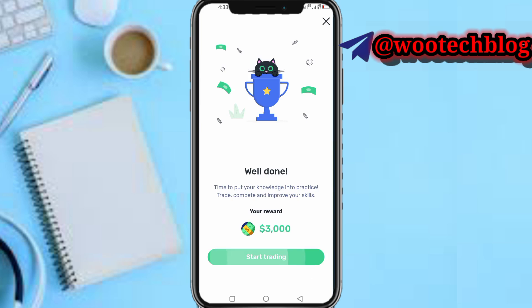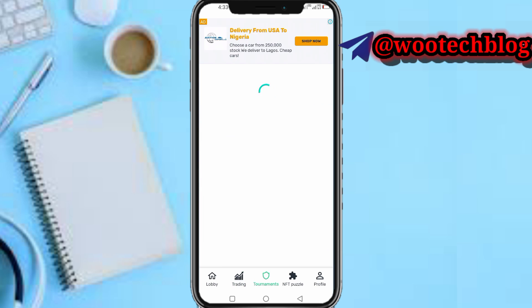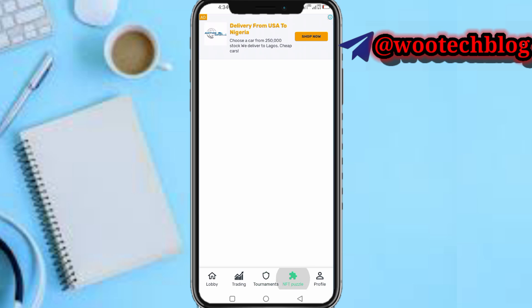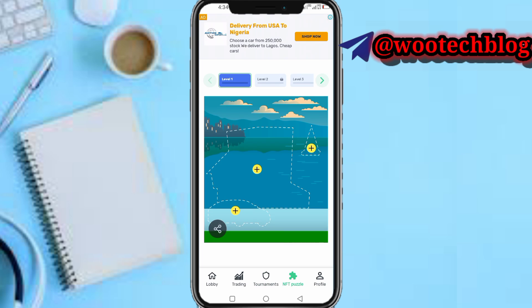Tap on Start Trading to get your bonus. Here's the Tournament section — you can enter tournaments on the app, see your ranking, and join quick tournaments to improve your trading experience. NFT puzzles are also here.